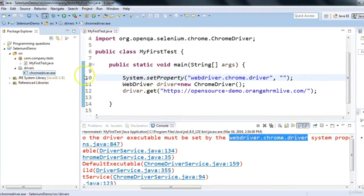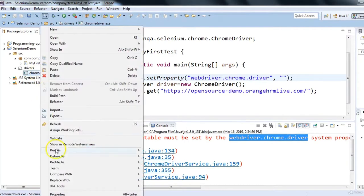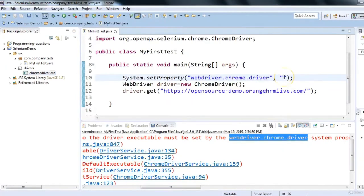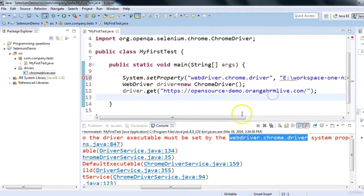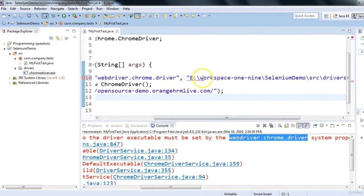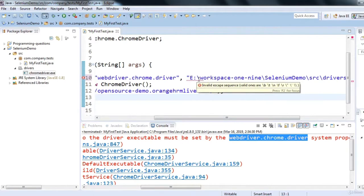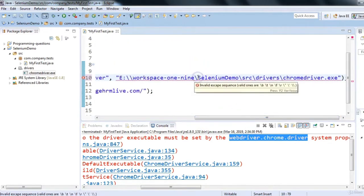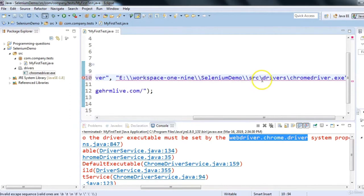To find the file's location in Eclipse, right-click on the chromedriver file, go to Properties, and copy the full path. Paste it as the value in System.setProperty(). Note that in Eclipse you need to use double backslashes instead of single backslashes in the path string. Once you replace single backslashes with double ones, the compilation error is gone.